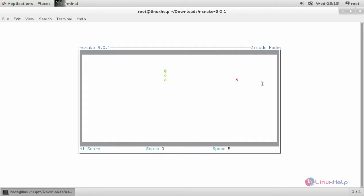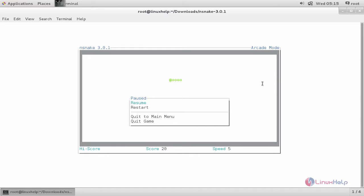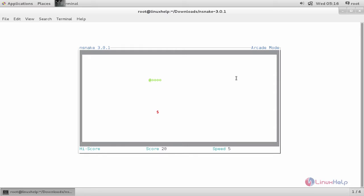You can press arrow keys to move the snake. You can hit enter to pause the game. Now hit enter again to resume the game. Here you can continue playing the game.